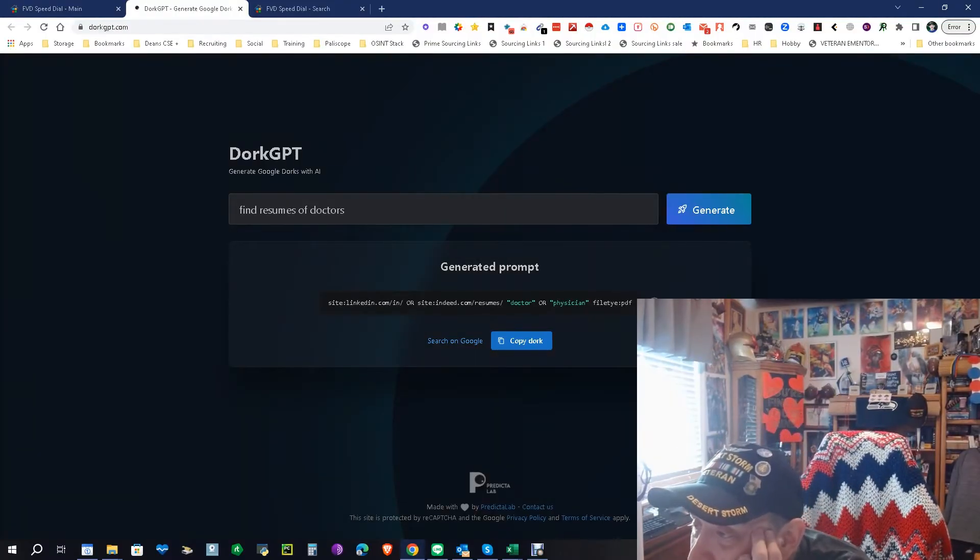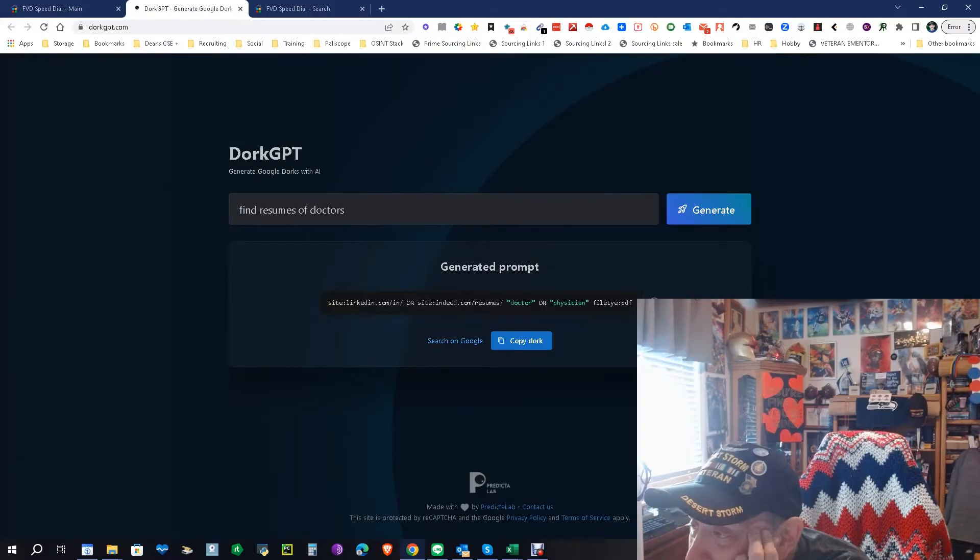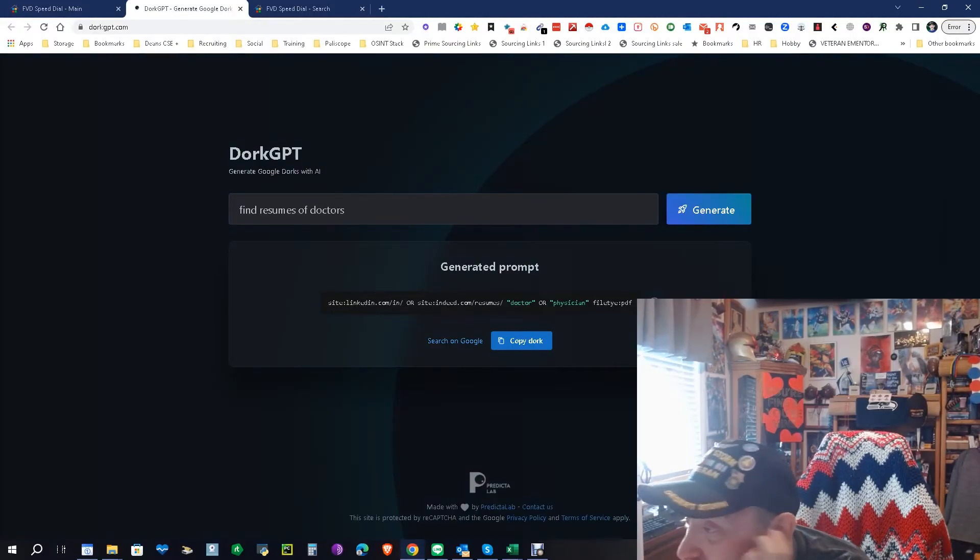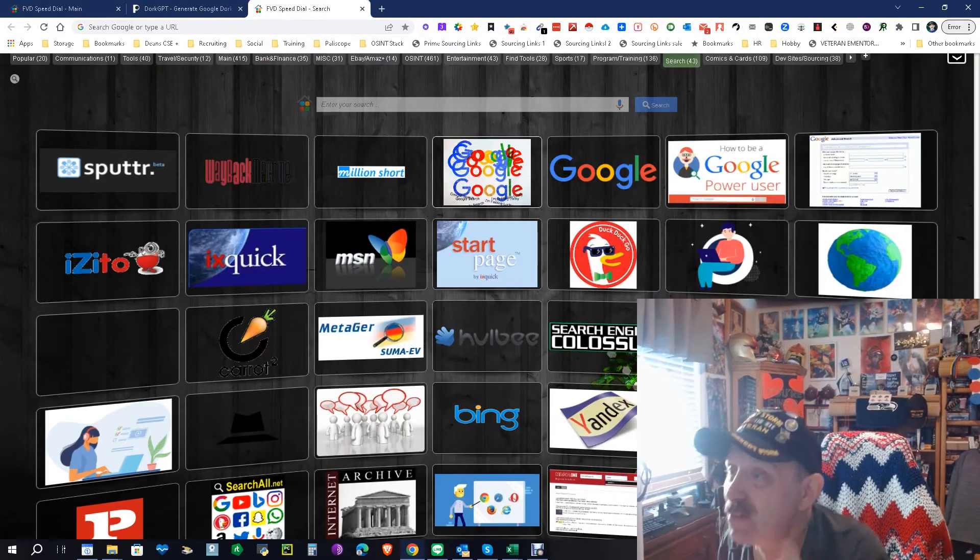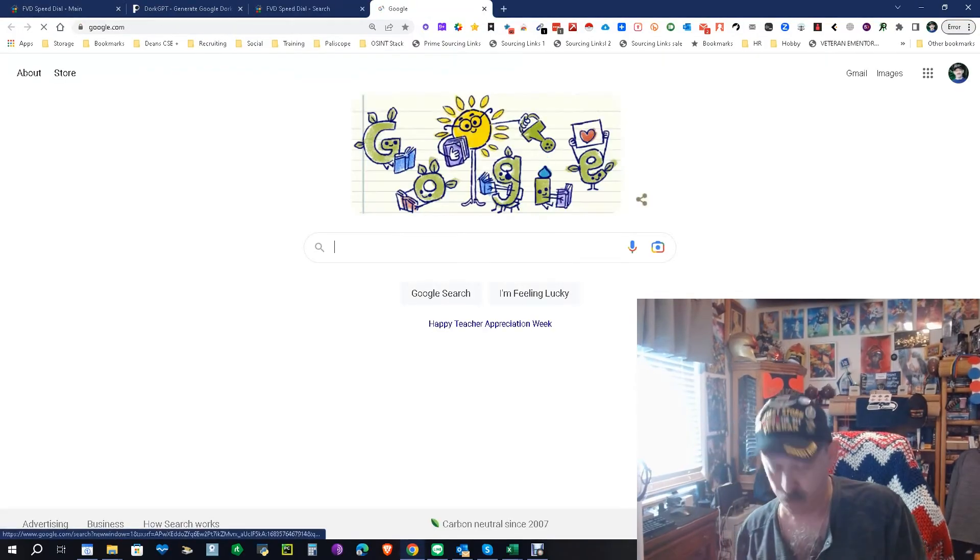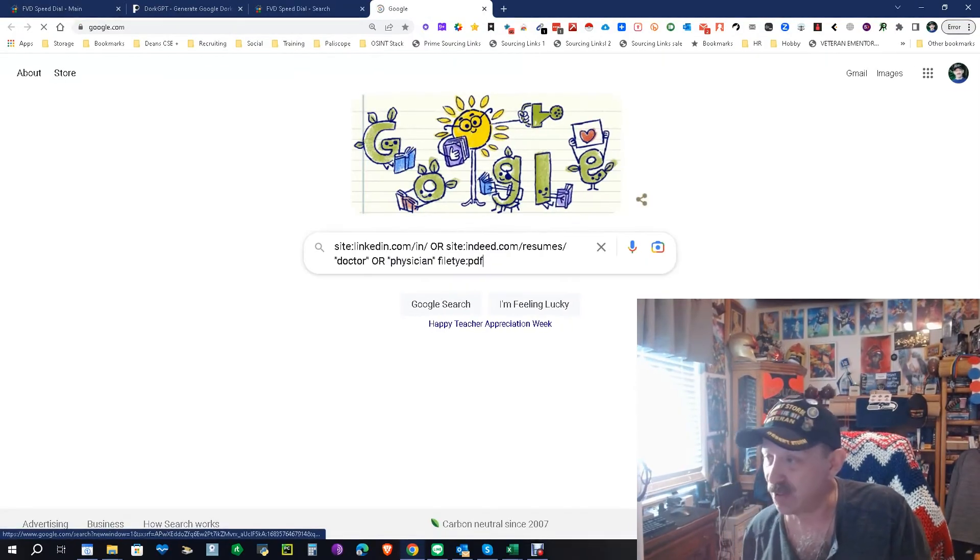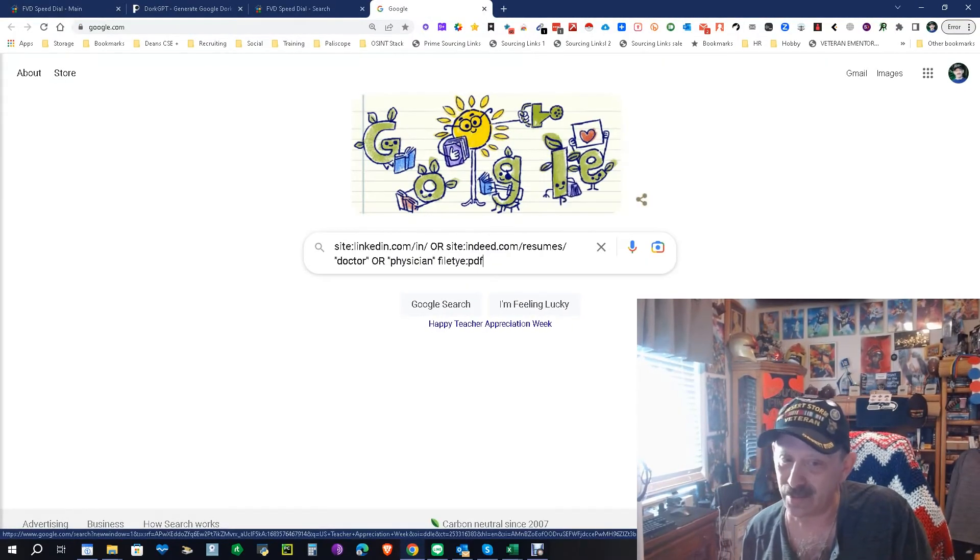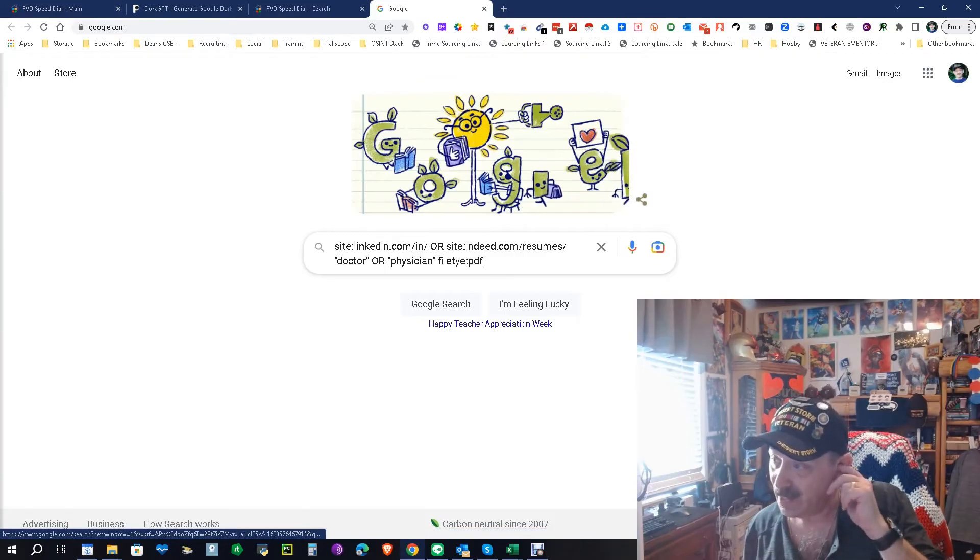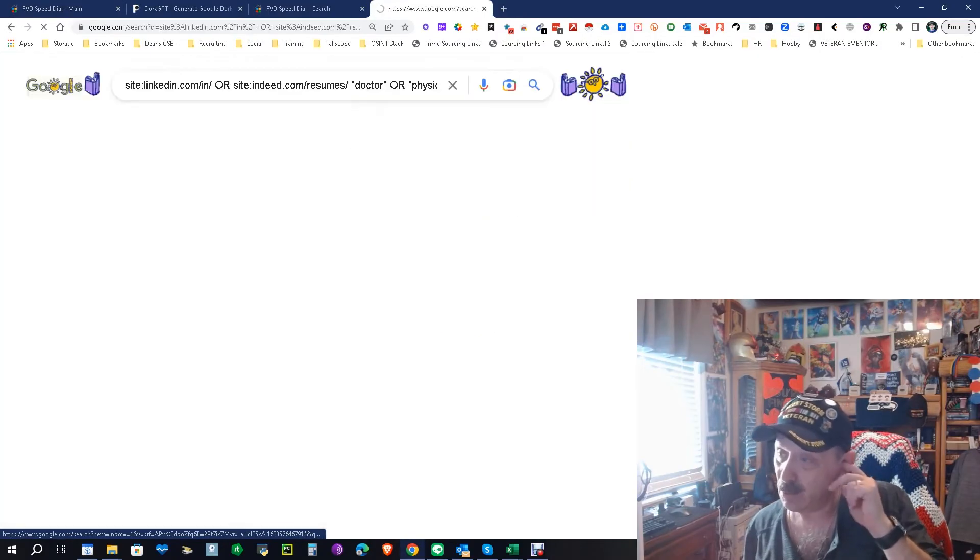It says site:linkedin.com, and that is correct. Or indeed, it loves to find indeed a doctor or physician file type PDF. Okay, it's not the worst I've ever seen. It's leaving out a few permutations. Obviously, resumes can be in other file types than PDFs, but let's see what we get.